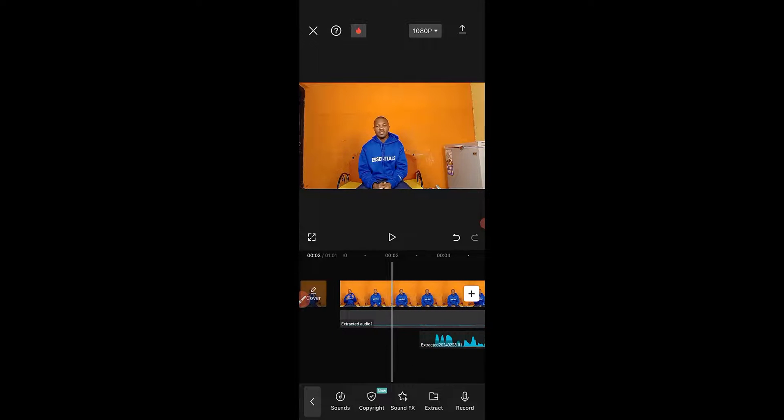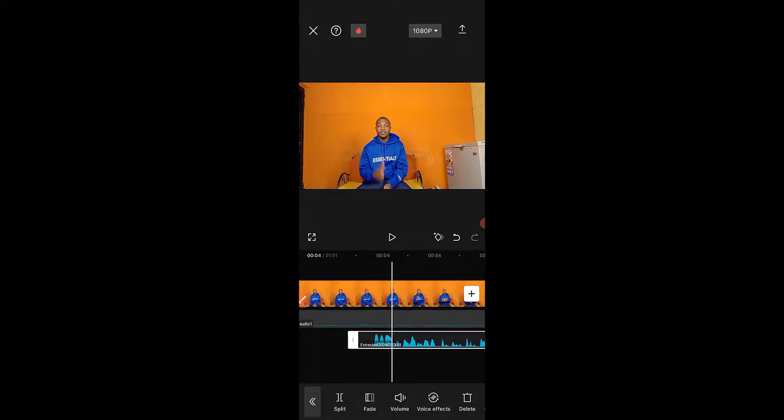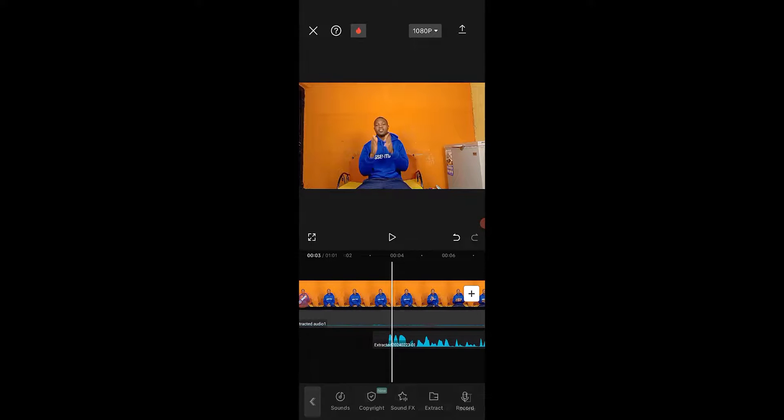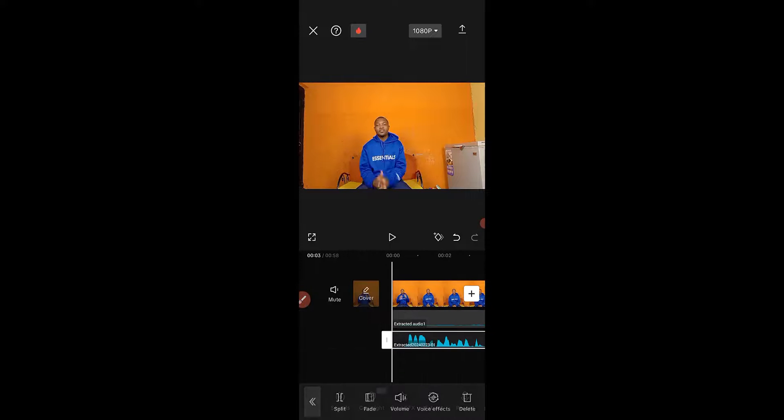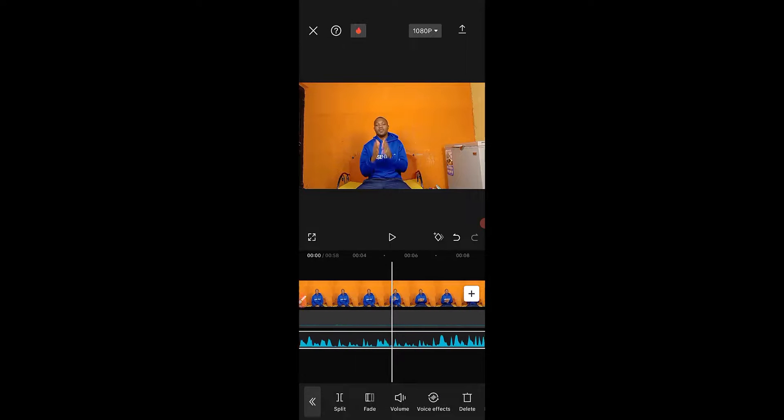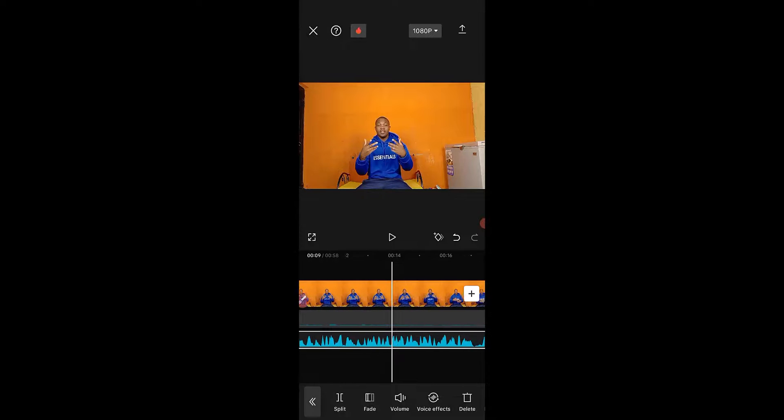Now we can select this, we can drag it. You can click and hold down, we can drag it to the beginning of the clip right here.